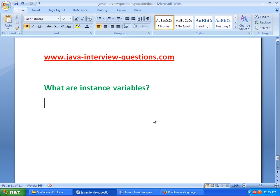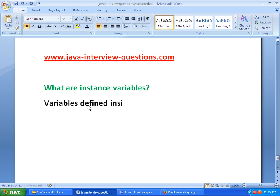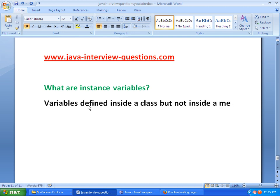What are Instance Variables? The variables which are defined inside a class but not inside a method or block are defined as Instance Variables.